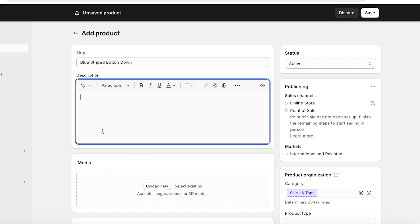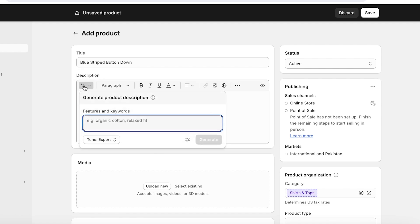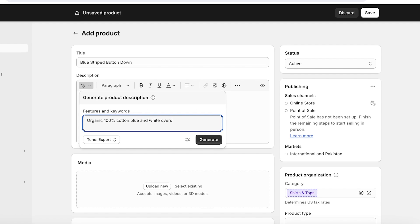So make sure to really think about that when you're going to put it in your product description. And if you can't think of writing anything just yet, you can use Shopify's AI assistant over here. You can click on the sparkly button and add your basic information that you want in your description to be displayed over here.